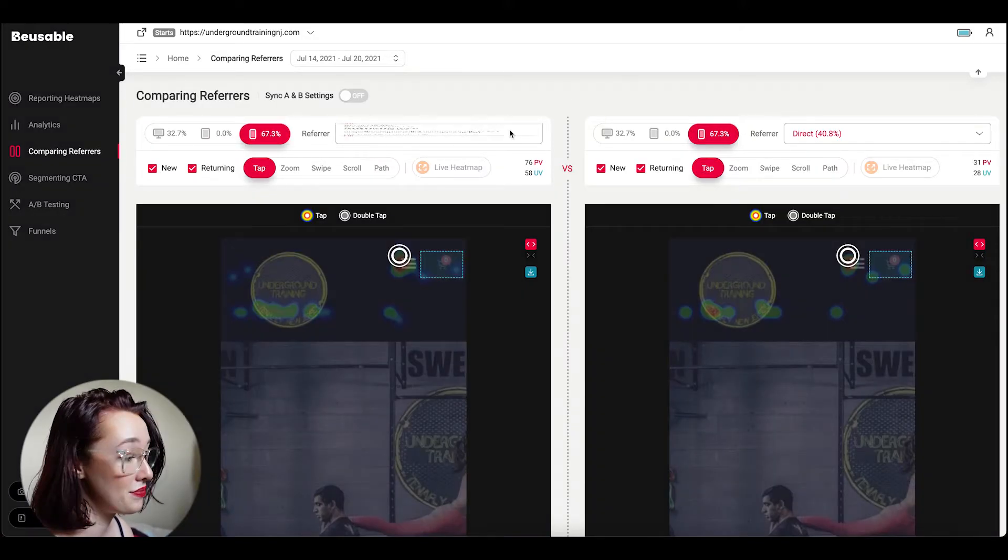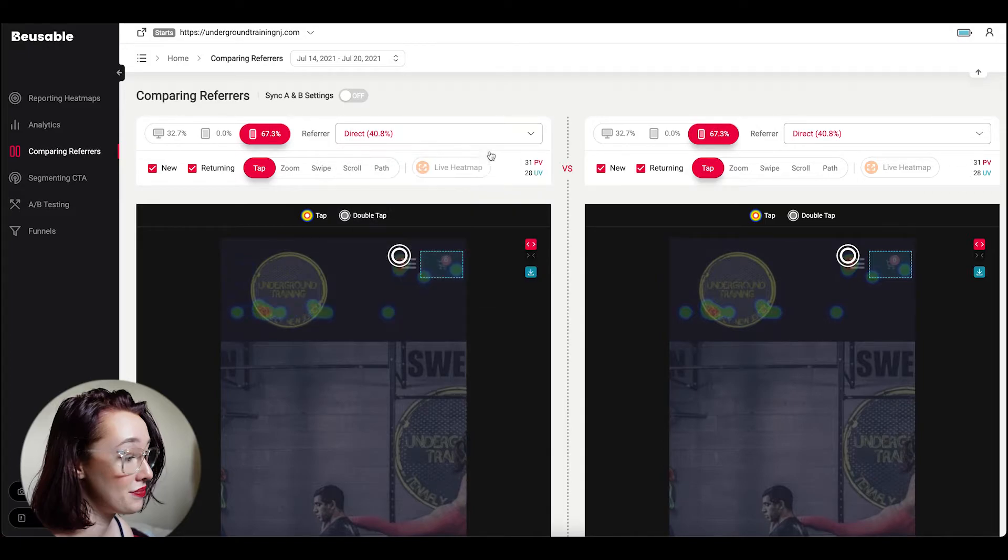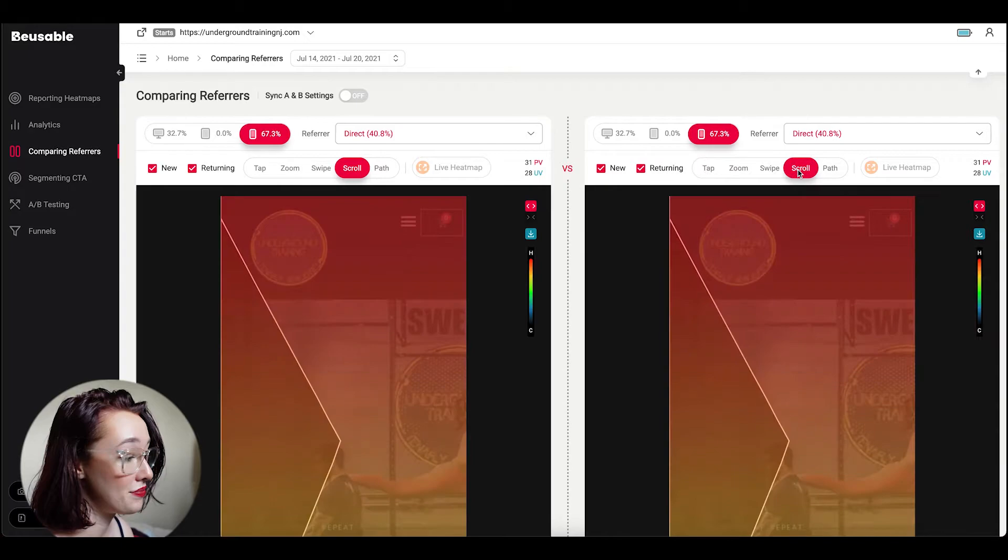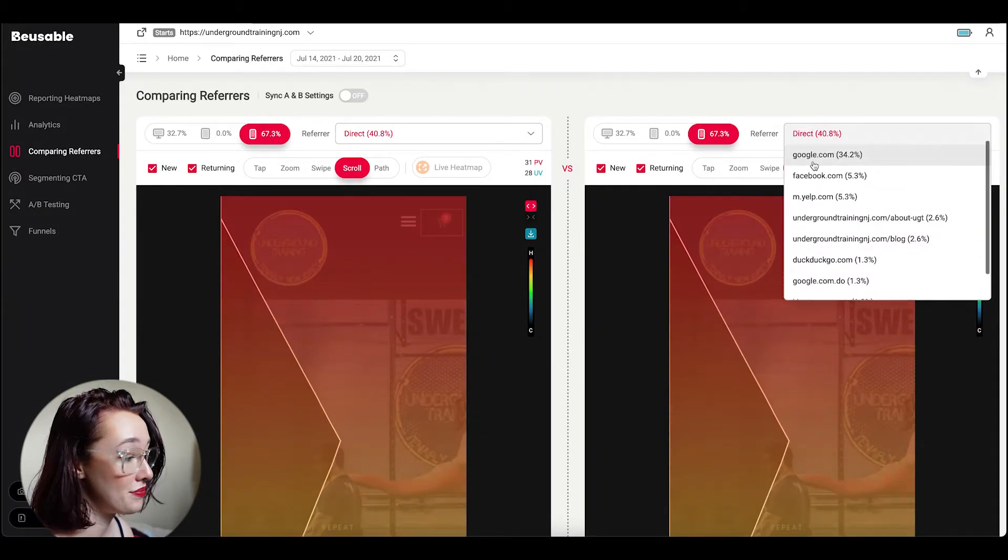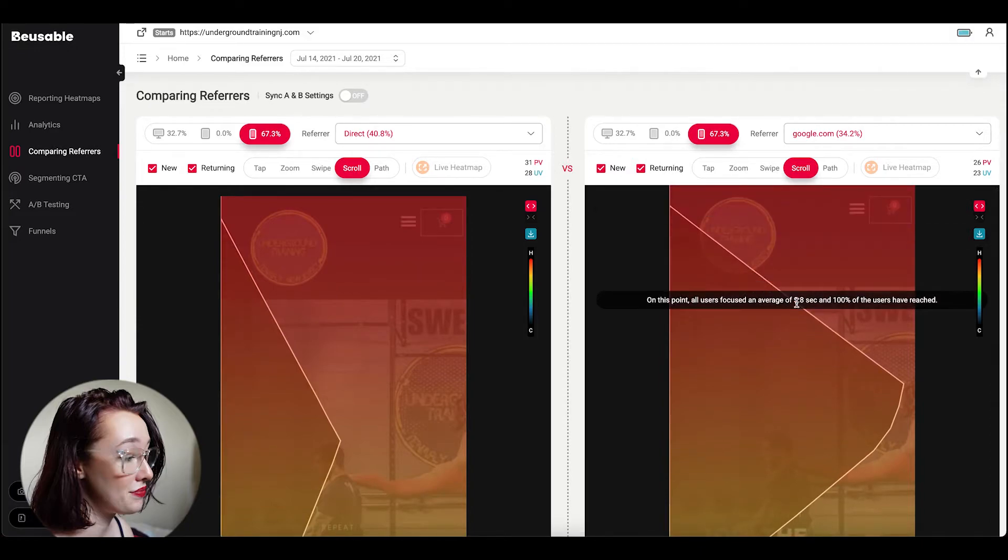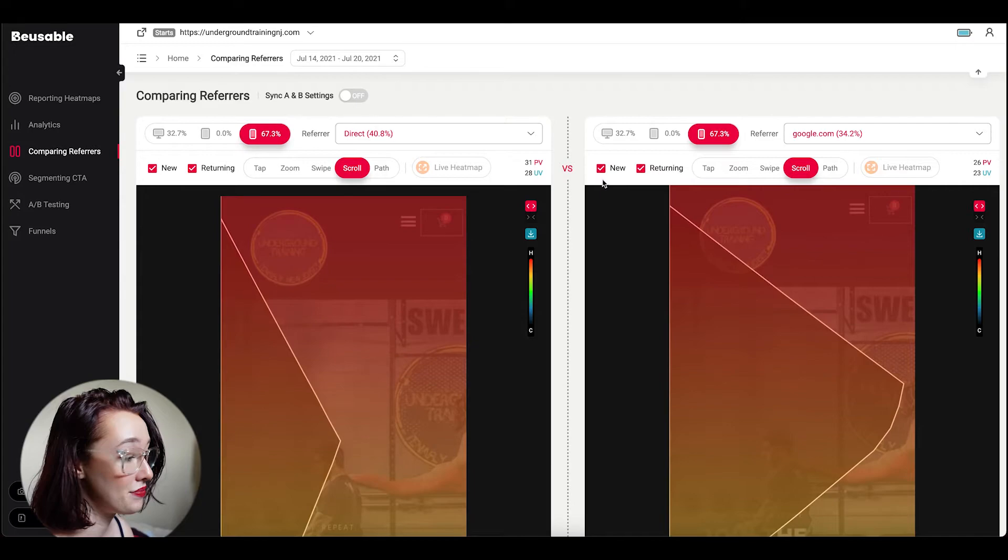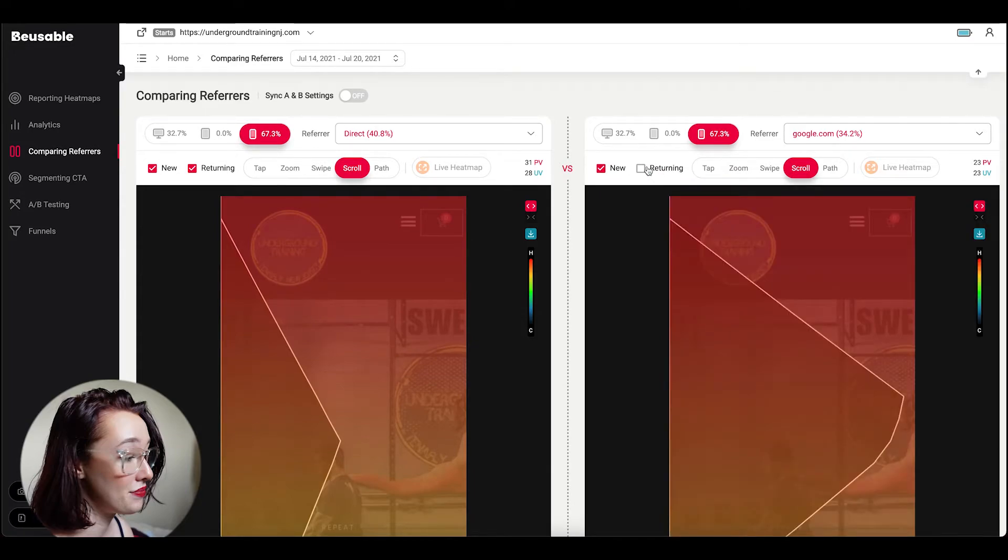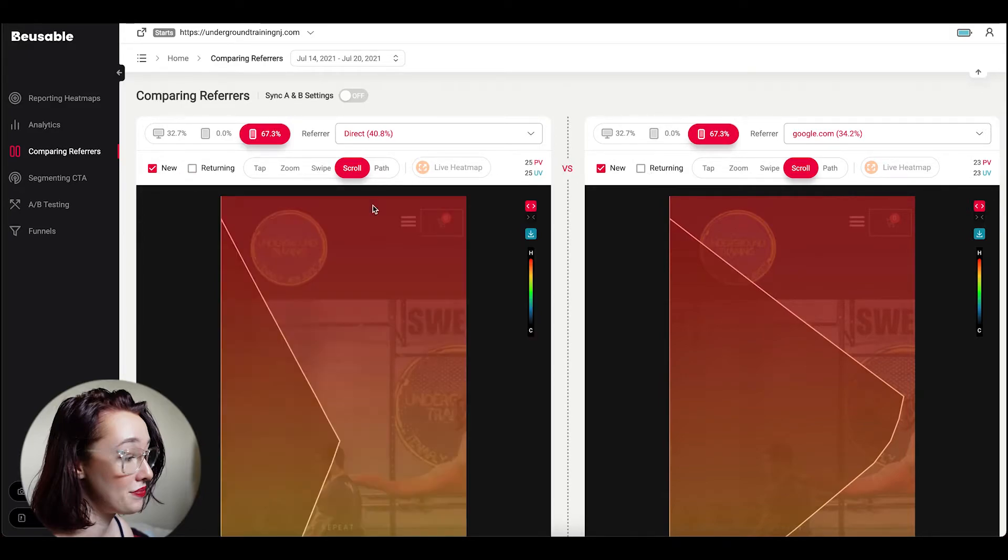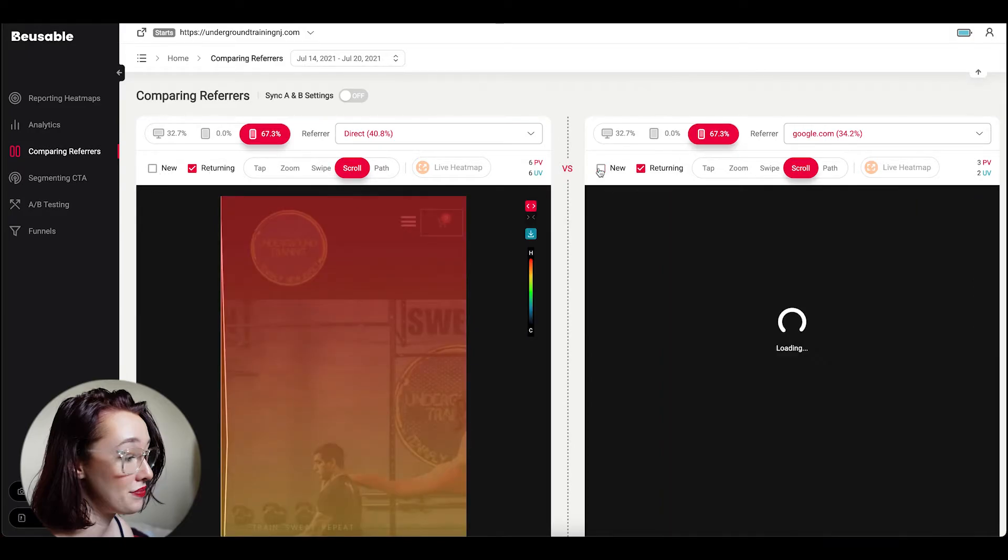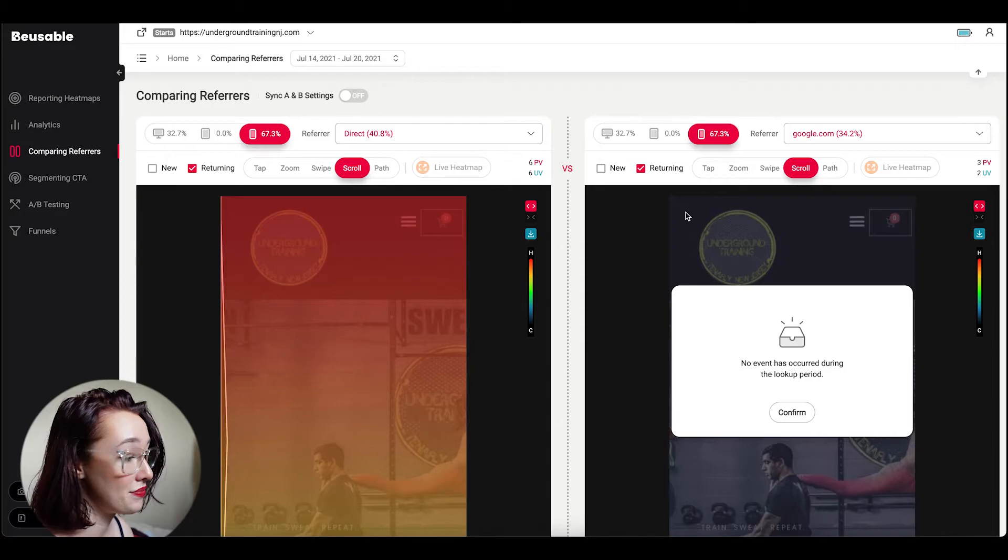Hey guys, editing Morgan here. I realized that I forgot to show you that you can actually compare by referrer. So this is a really cool feature because you can obviously compare the same device and see maybe direct versus Google and you can see the difference between the screens. You can also do returning versus new plus the different referrers. You can also test different devices. So you could do desktop versus mobile. You could do new users coming directly to your desktop screen versus mobile returning users from social media. So just a really cool feature of theirs where you can get even more information and make decisions based on who you're trying to attract to your website.